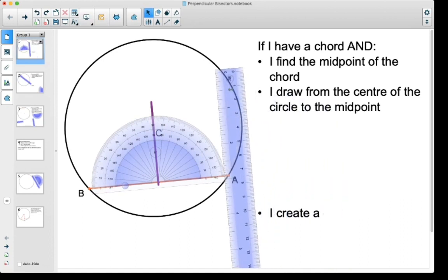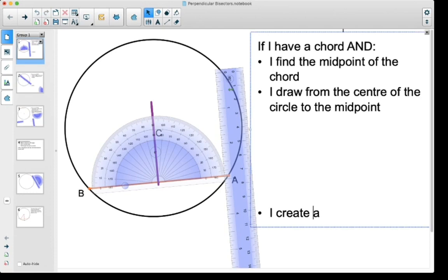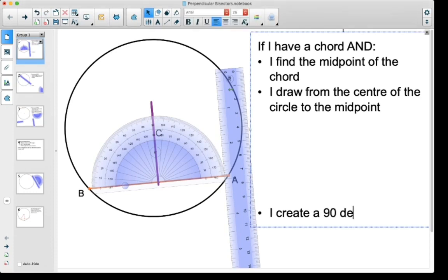If I have a chord and I find the midpoint of the chord, then draw from the center of the circle to that midpoint on the chord, I create a 90 degree angle.